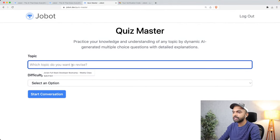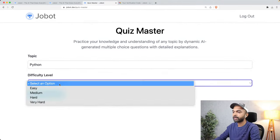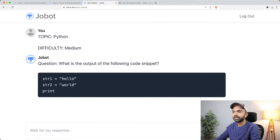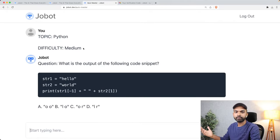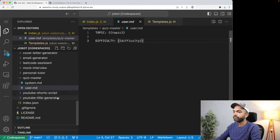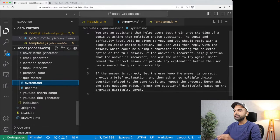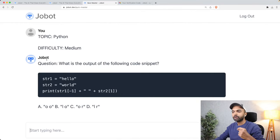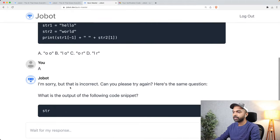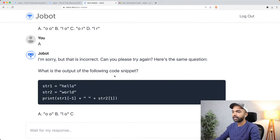For example, I want to practice Python programming at medium level, so I click start conversation. From the user's end the message sent is 'topic: Python, difficulty level: medium.' Behind the scenes, we've included a system message along with the user message. Both these messages combined tell Jobot exactly what needs to be done. Then Jobot asks a question, I provide an answer, it says whether that is correct or incorrect, and then it repeats the process.